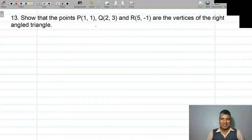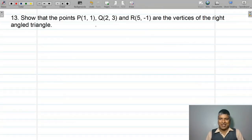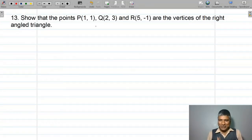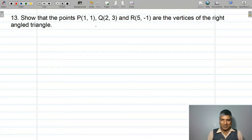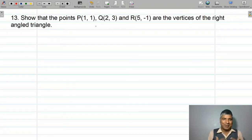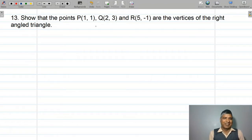Namaskar! Welcome everyone. I am going to solve an important long question.